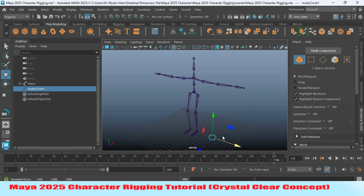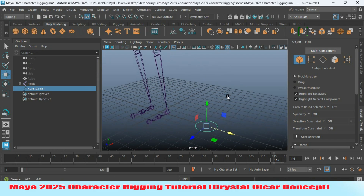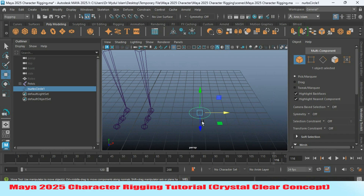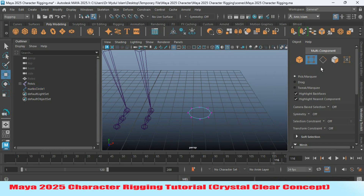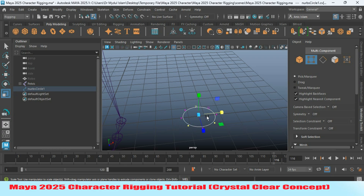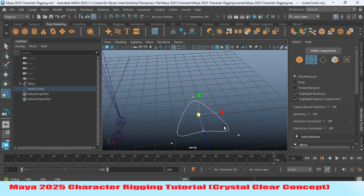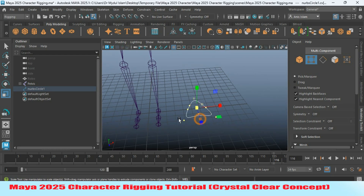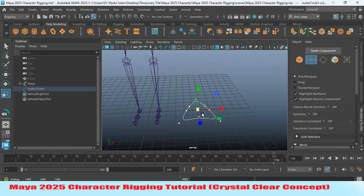Move the circle into position. Go into vertex selection mode and select specific vertices — this one and also this one — then scale them as shown. Now select all of them and scale slightly.